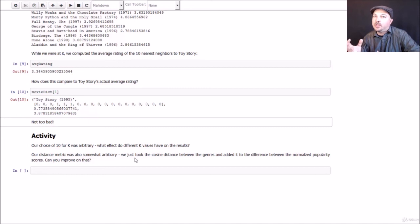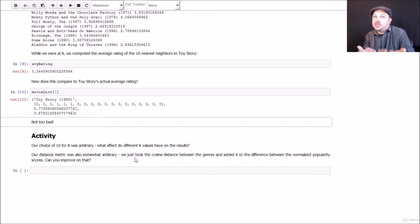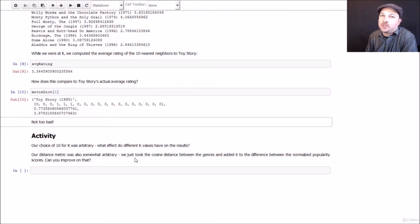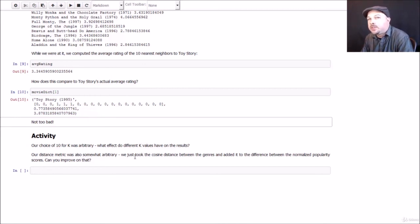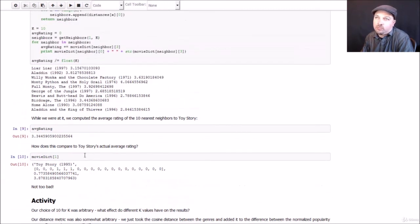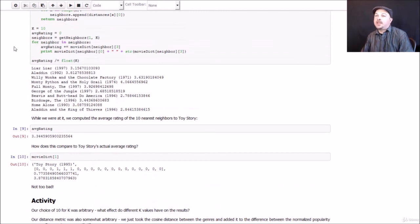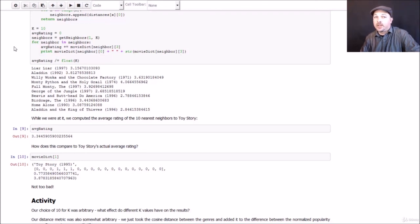Maybe popularity isn't really as important as the genre information, or maybe it's the other way around. See what impact that has on your results too. So go ahead and mess with these algorithms, mess with the code and run with it and see what you can get. And if you do find a significant way of improving on this, share that with your classmates. That is KNN in action. So very simple concept, but it can be actually pretty powerful. So there you have it.